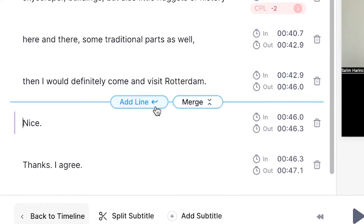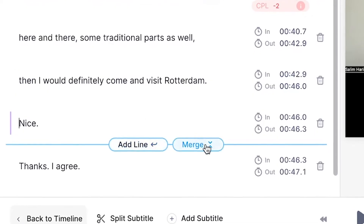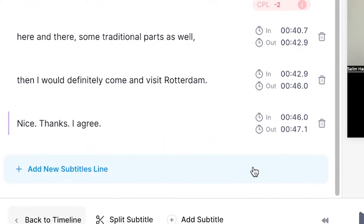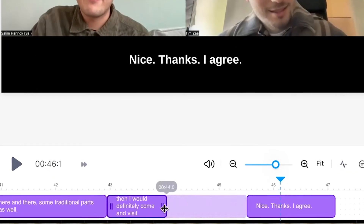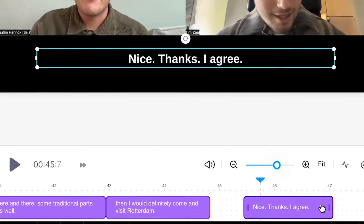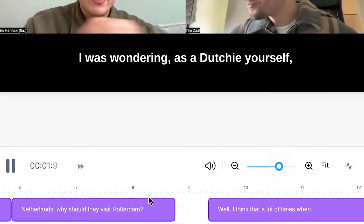Even though it's really accurate, you're completely free to add new subtitle or transcript lines. You can even merge them or split them. And in the bottom timeline menu, you can retime them and extend or shorten the length.